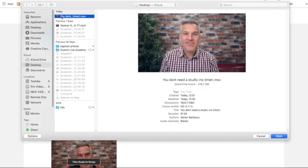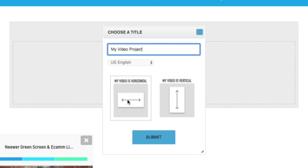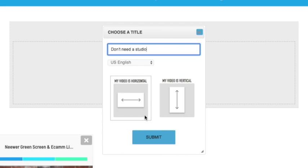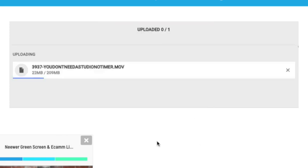I'll grab my file and pull it in from the desktop. It's asking which way around my video is — let's give it a title first: "Don't Need a Studio." It's horizontal. I'll submit that. Now this is uploading, so I'm going to skip over and come back when that's in.